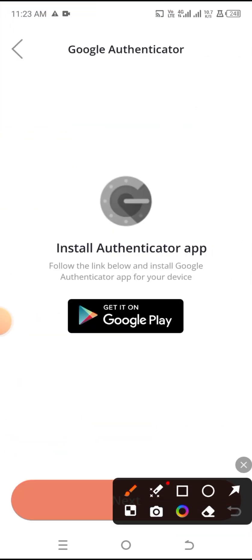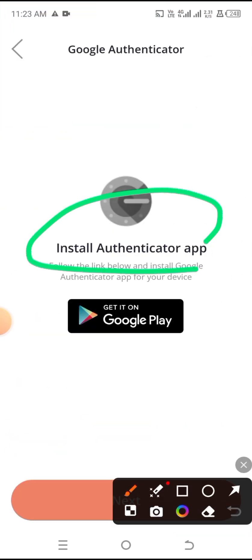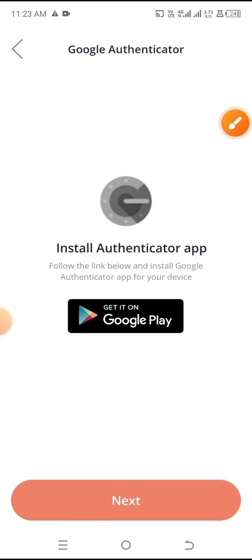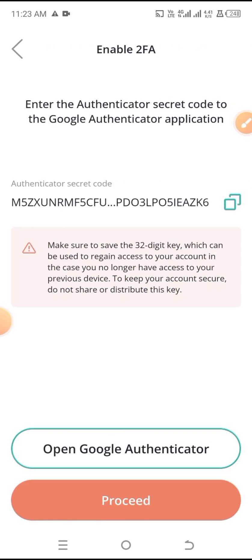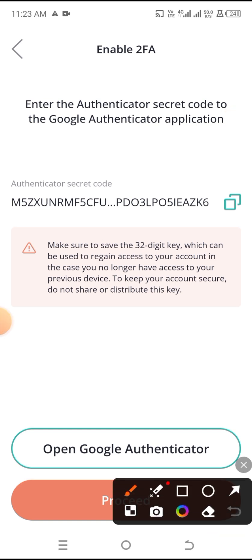So they're going to be prompting you to install this application called the Google Authenticator app. I already have it installed on my phone, but if you don't have it already, what you want to do is to proceed over to the Google Play Store or App Store and then get it installed. I'm going to simply click on Next. Now the next thing we are going to be doing is to simply copy this code that you see here — pay attention, I'm going to be showing you exactly what you need to do.